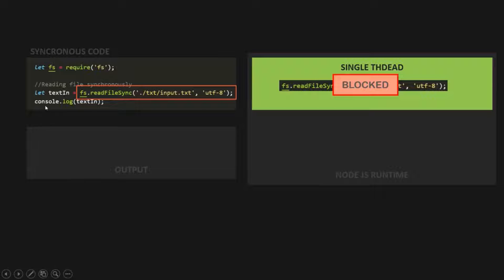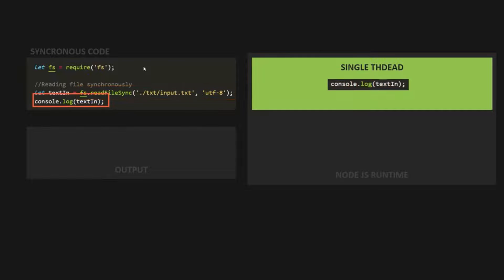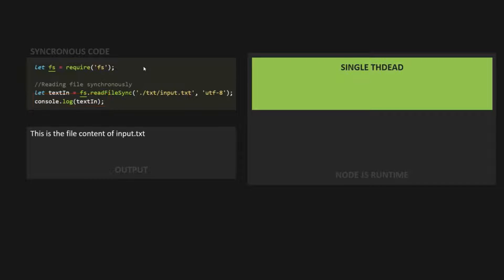Here the execution of the next line of code is blocked. Once the execution of readFileSync is complete, the thread will be unblocked, and then the next line — the console.log statement — will be executed and output the content of that input.txt file. In a synchronous code, the code is executed line by line, one after the other. If a line of code takes more time in its execution, then the execution of the next line is blocked. That's why synchronous code is blocking code.